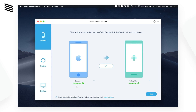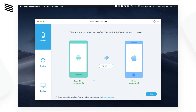We have successfully connected both devices — the iOS and the Samsung. You can choose the transfer direction, such as from iPhone to Android or Android to iOS. In this case we are going to transfer from iOS to Android.